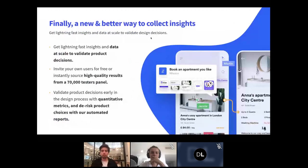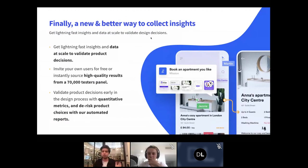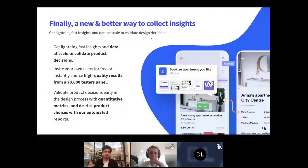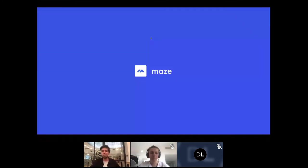That's where Maze comes in. The TLDR version: we turn a process that takes weeks and thousands of dollars into one that takes minutes to get things tested and validated at scale. You can test with your own users for free and unlimited, hire from our panel of 70,000 testers, and use tools you already know — InVision, Marvel, Sketch, Figma — turning them into actionable tests in minutes.